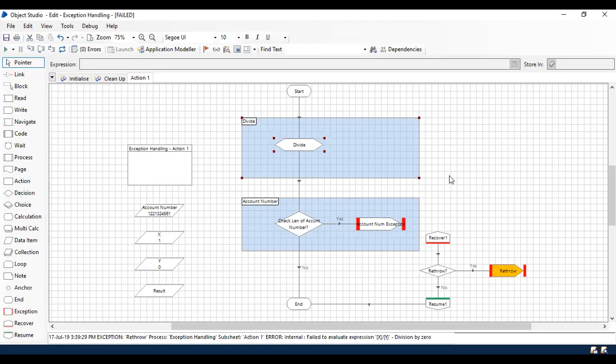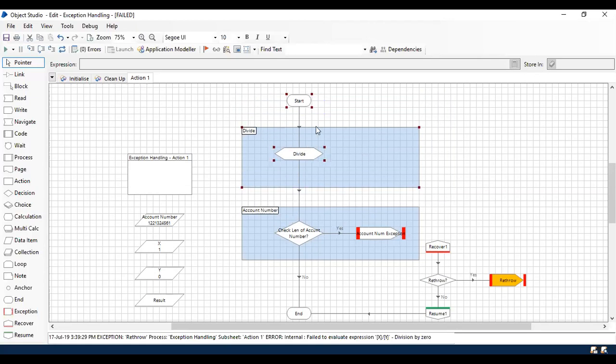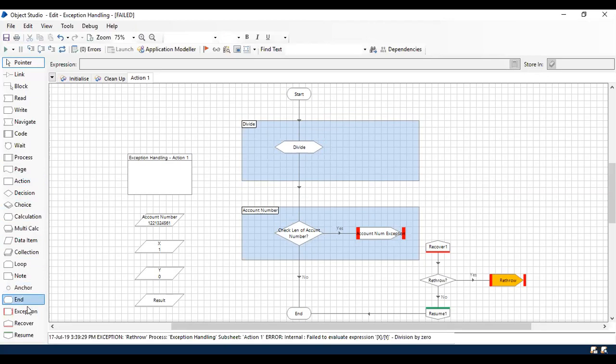For example, here I'm going to do if there is any exception occurred in the division, just simply ignore the exception and try to proceed for the next stage in your process or object. So to do that, I'm going to use recover within a block.